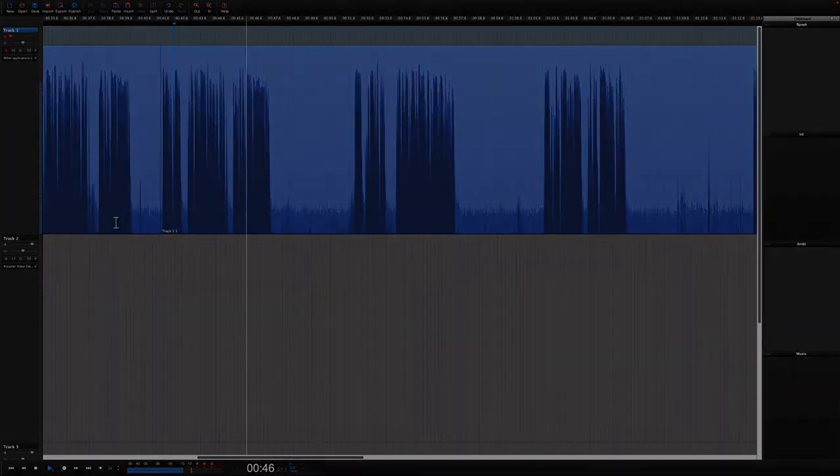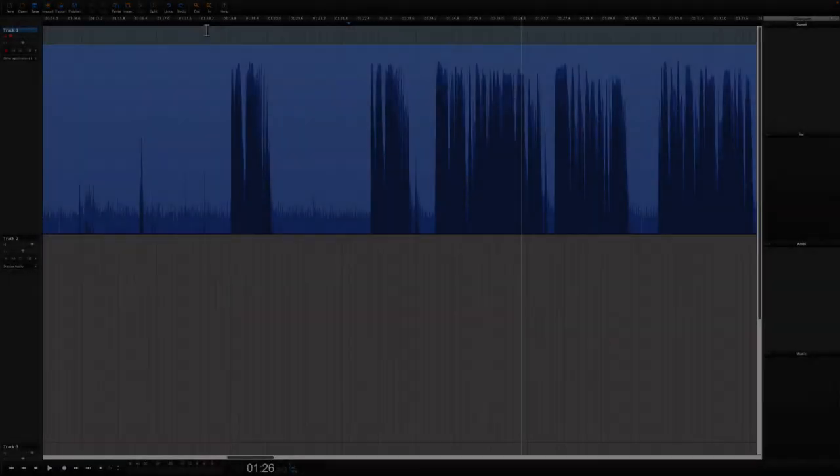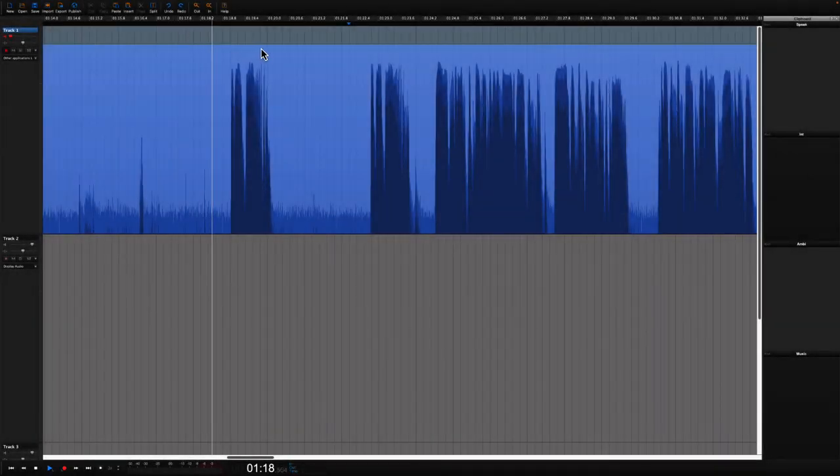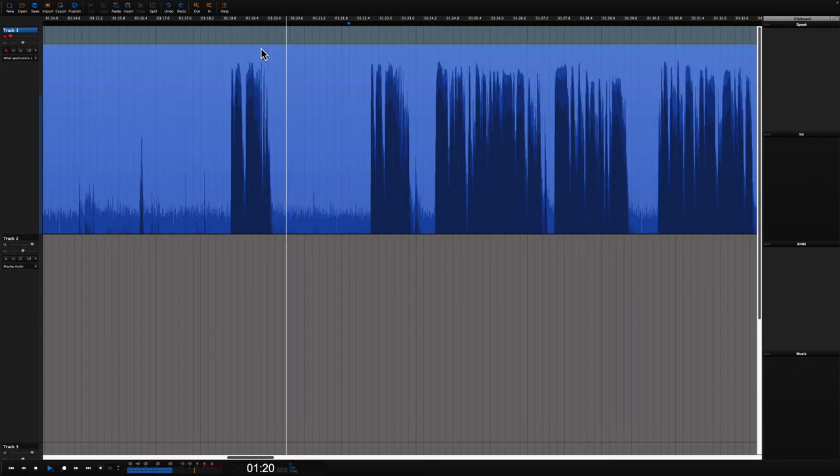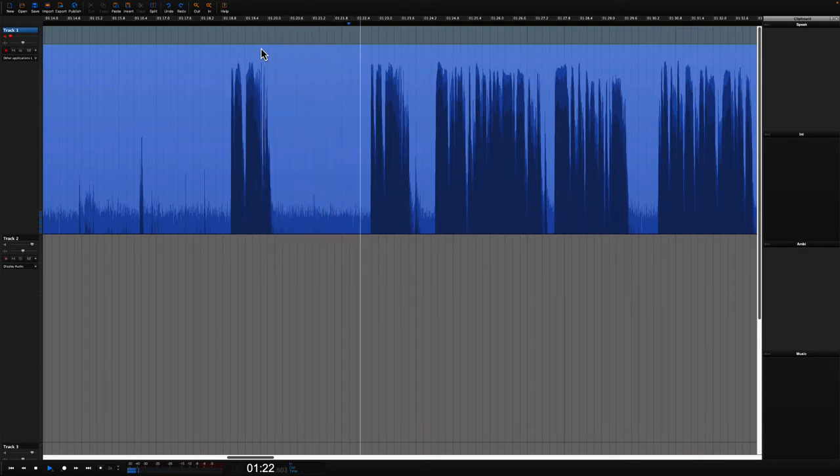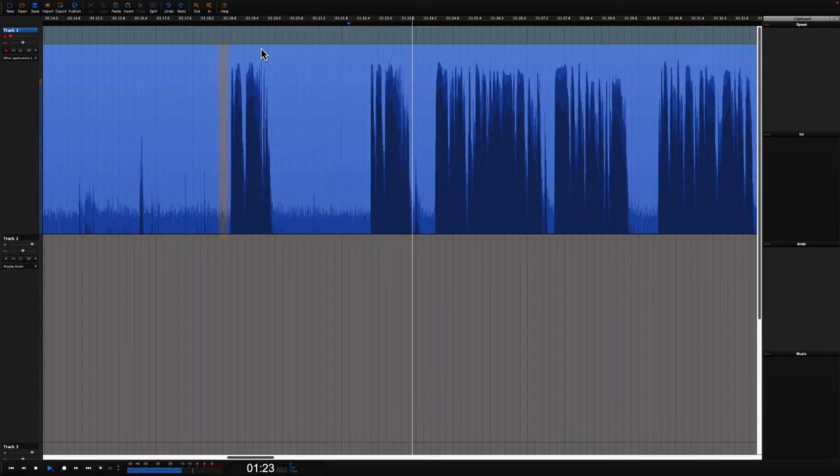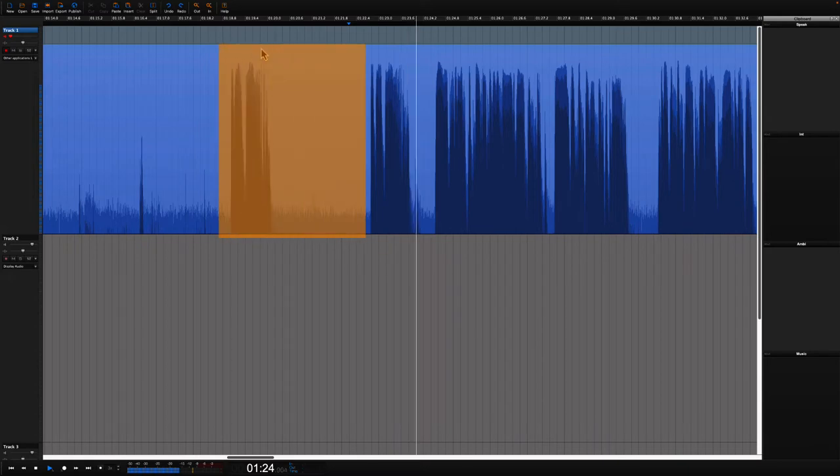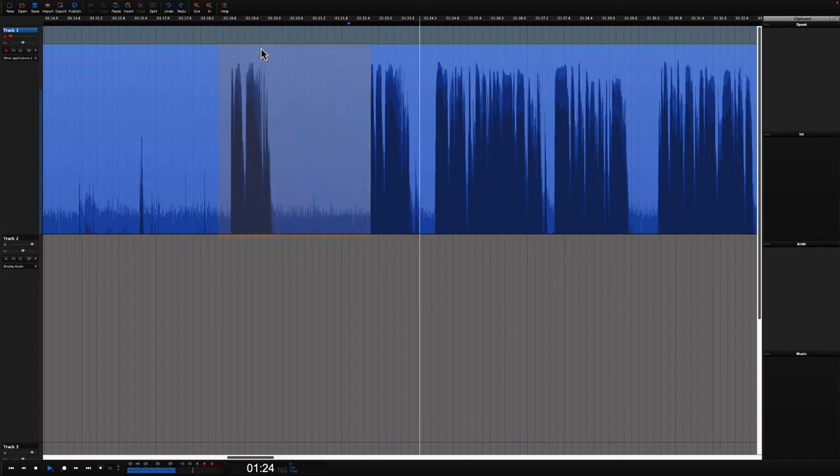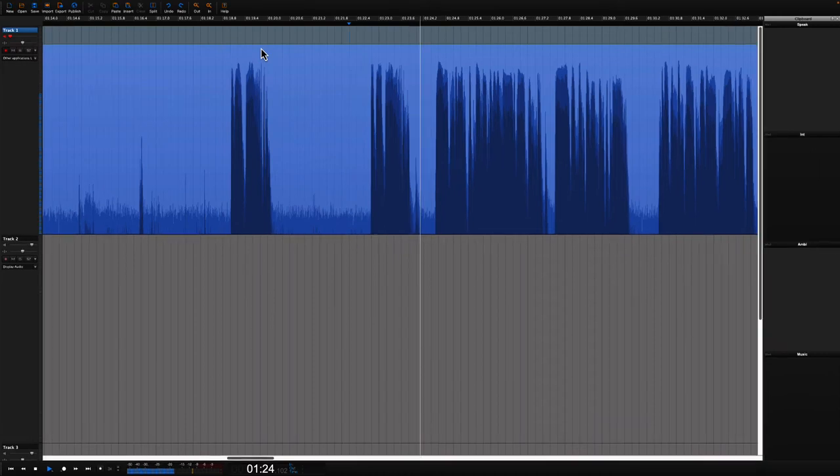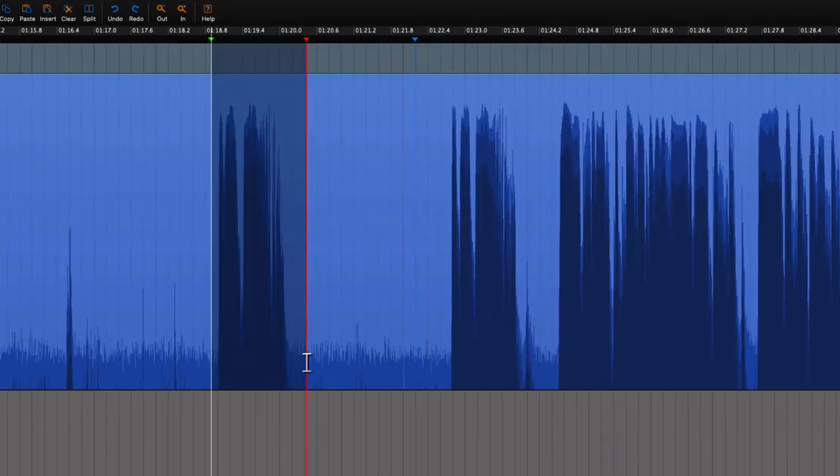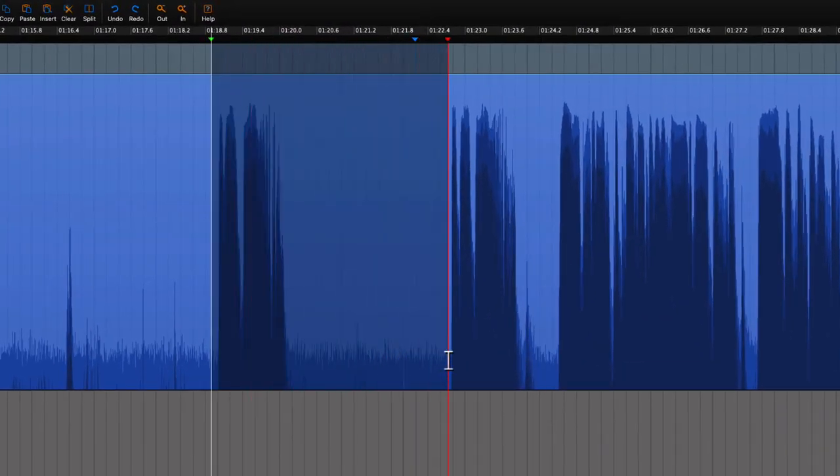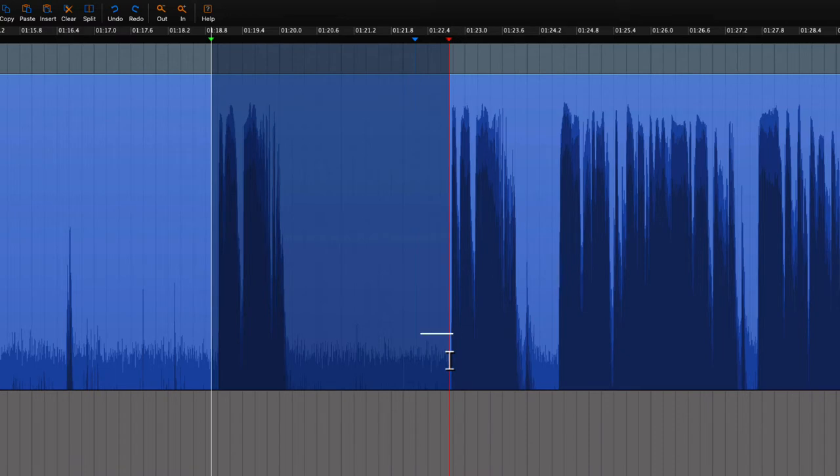We can also make a selection in a different way. We can drag a selection over the area we'd like to delete. This we do by holding the mouse down as we drag a selection. Make sure that the cursor is an I-beam.